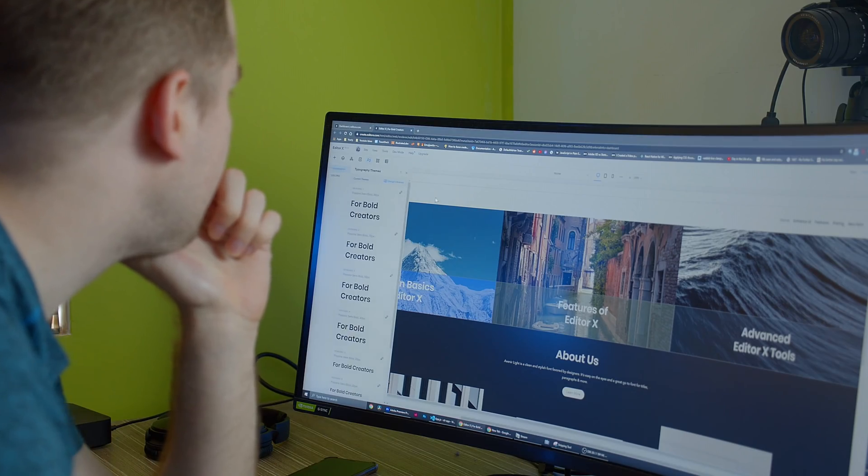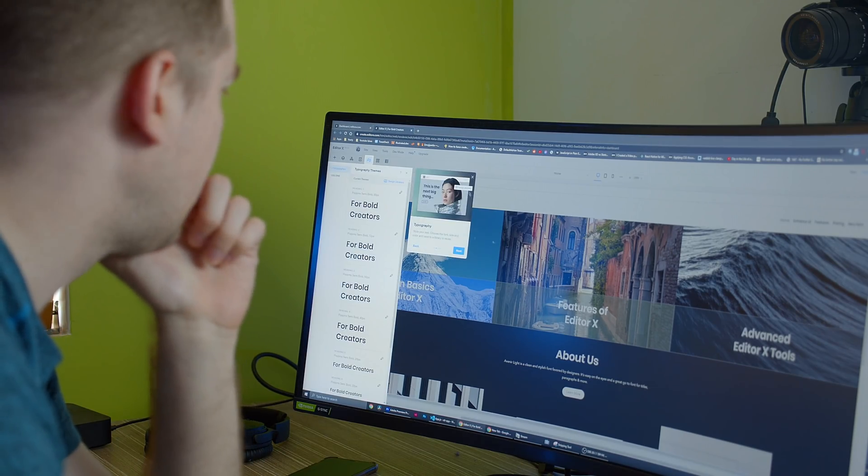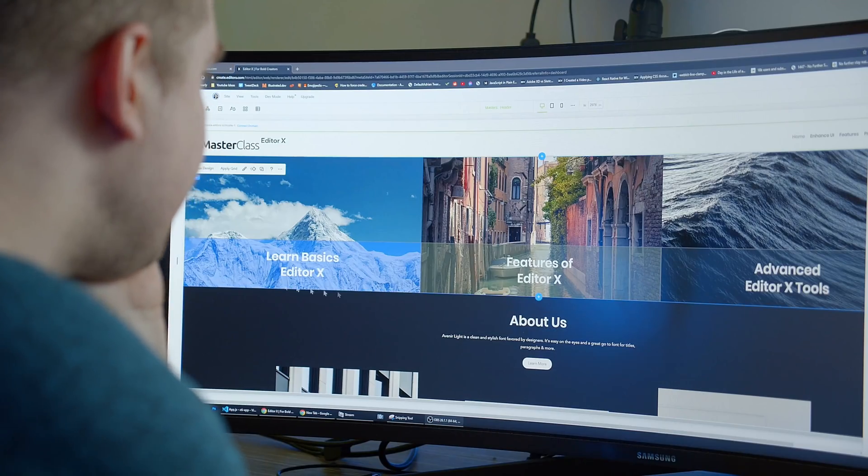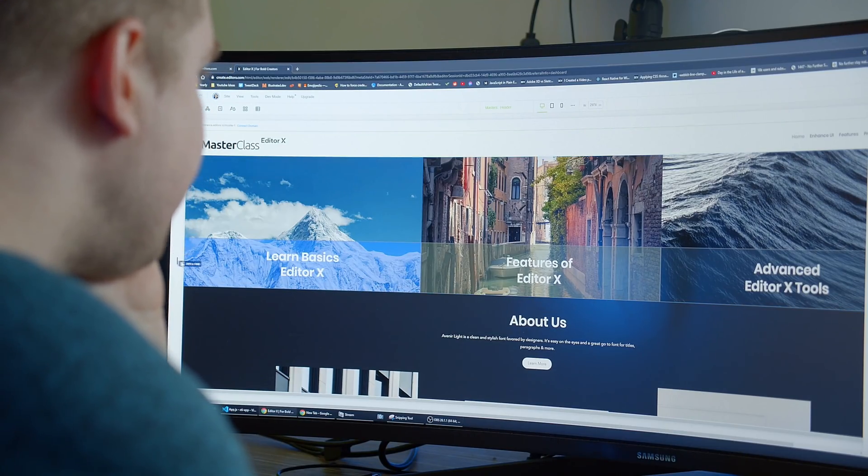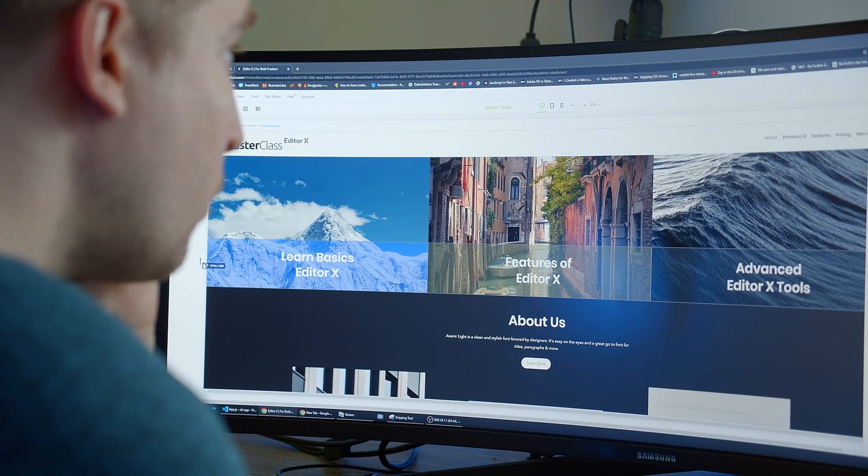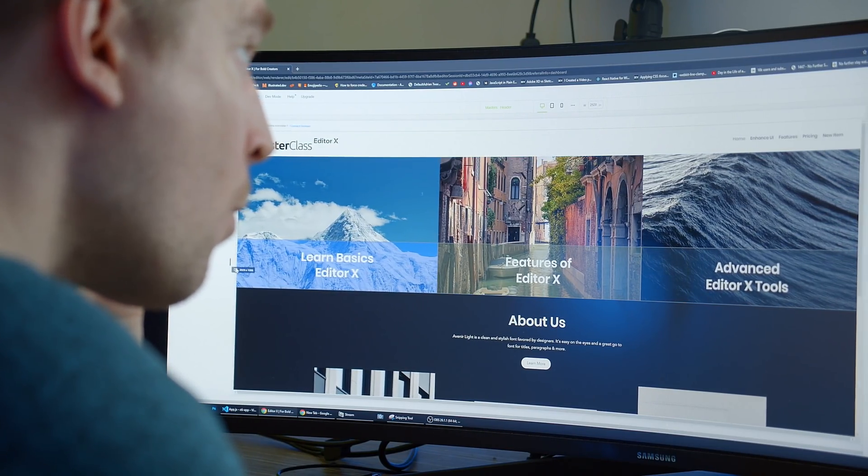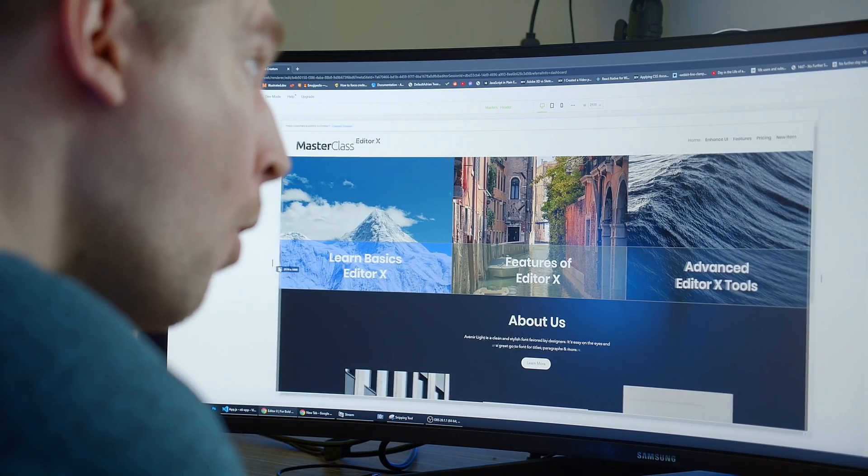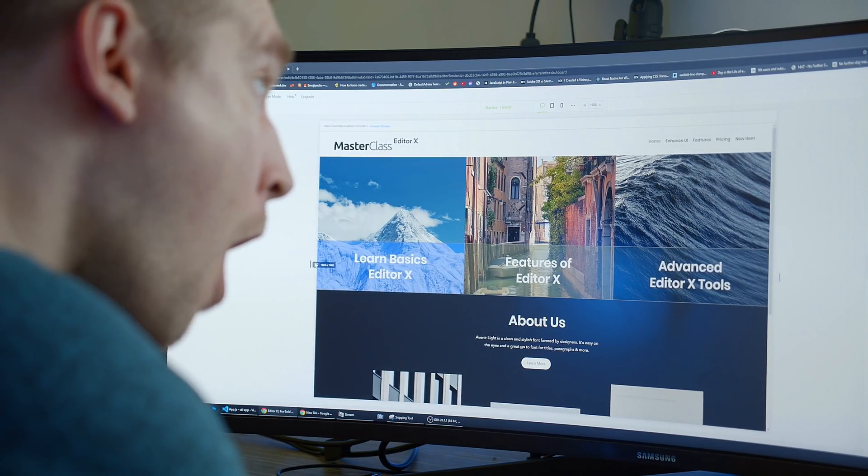Is the scary future of web development a place where we make websites without any code at all? Just take a look at this website I built today. I created this whole thing in a single hour and I didn't write a single line of code. Tell me that this doesn't make you scared by hitting that like and subscribe button.